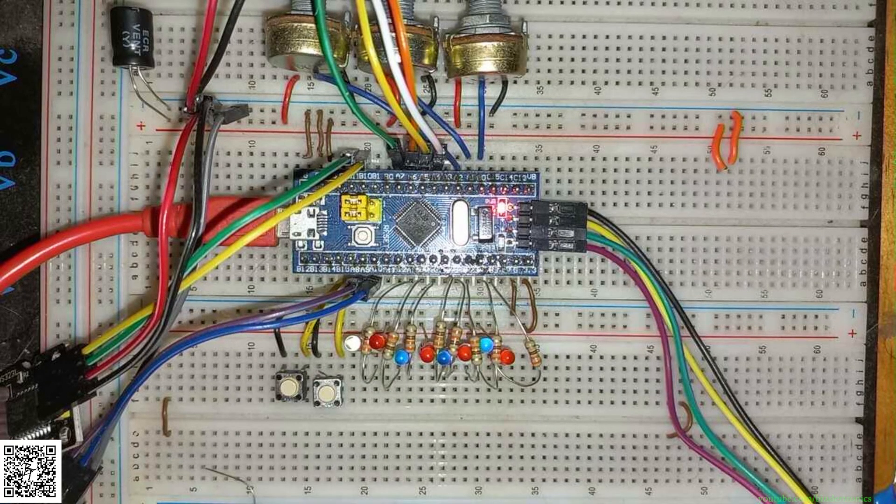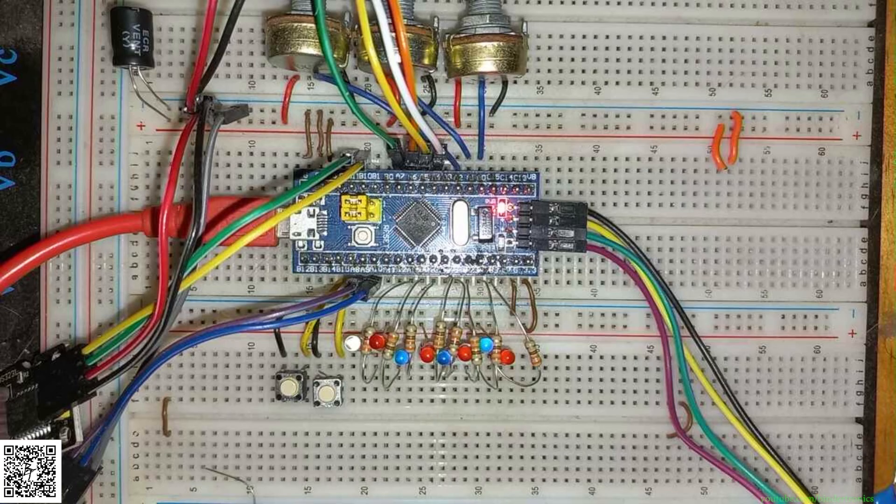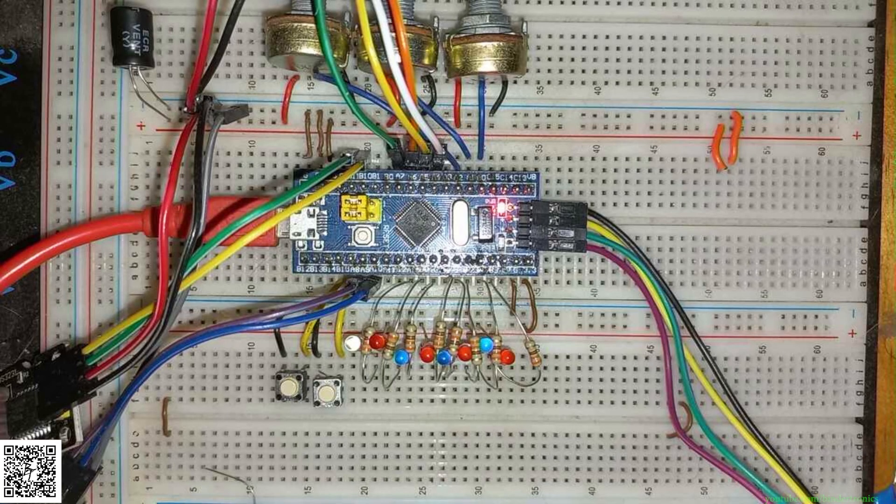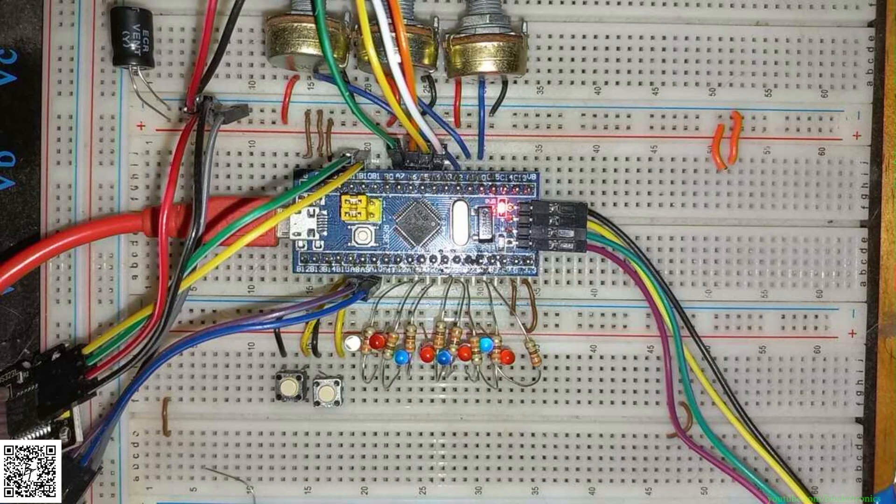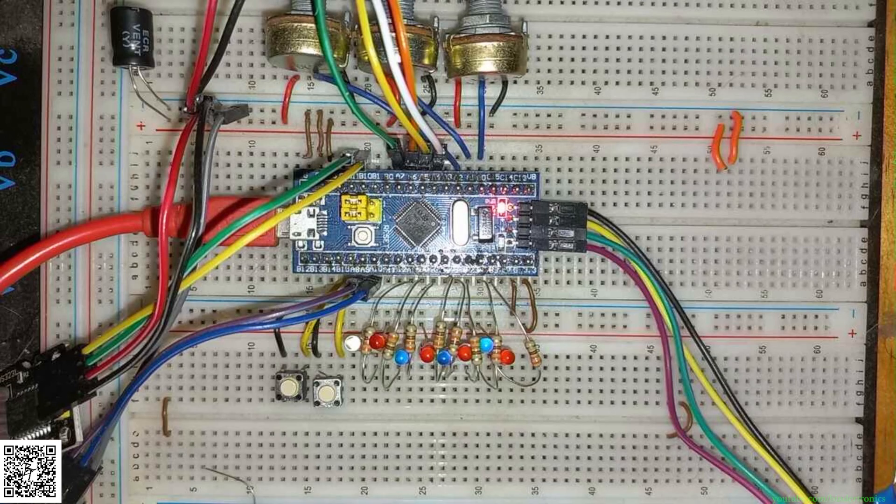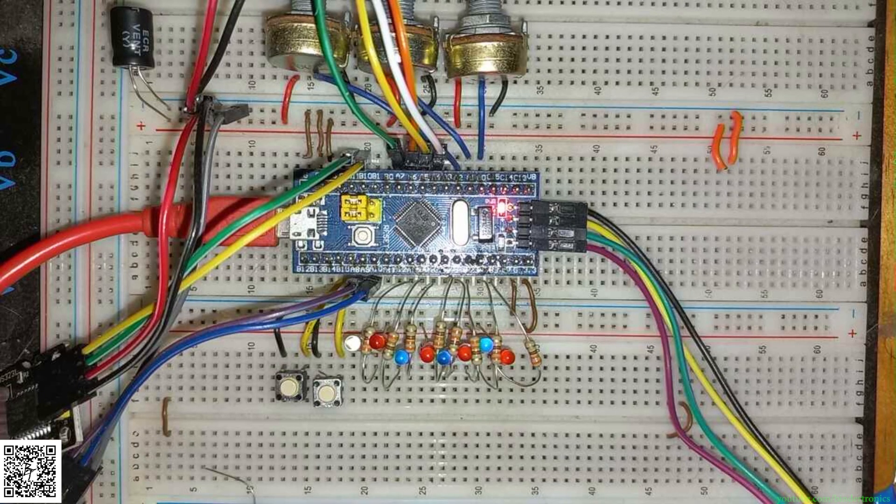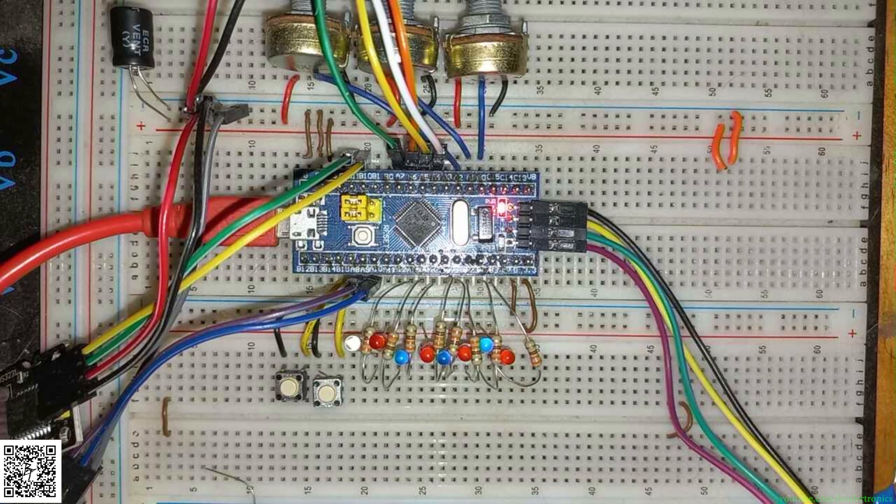And that's an introduction to using buttons as input on the GPIO for an STM32. A like, share, comment and subscribe is always appreciated. Thank you. Have a nice day.